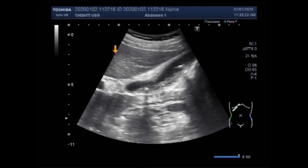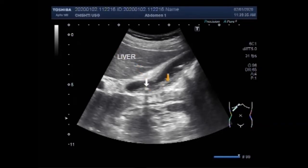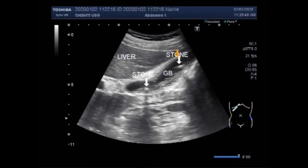Now you can see this is the liver. This is a stone — you can see the shadowing. This one is also a stone having a shadowing. These are two stones in the gallbladder, and there may be other stones which we can check by changing the posture of the patient.